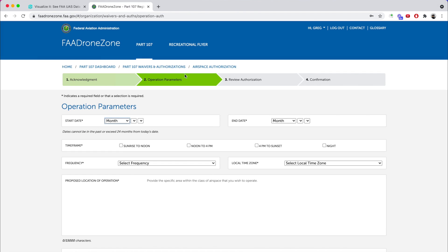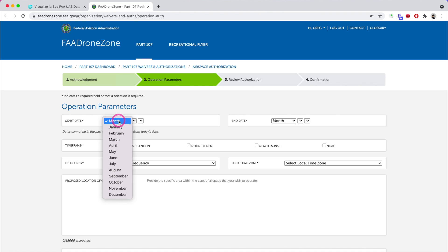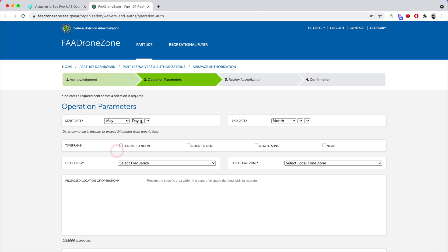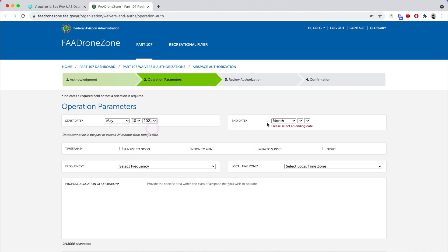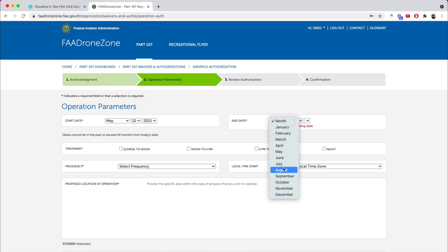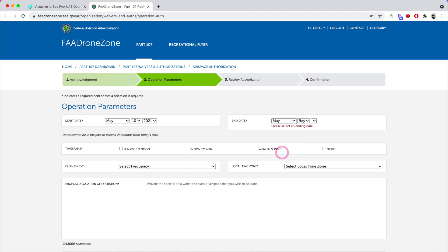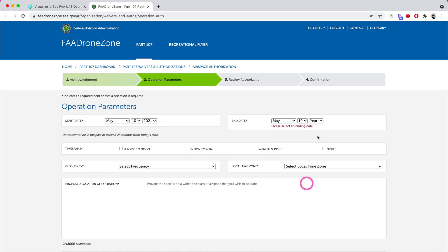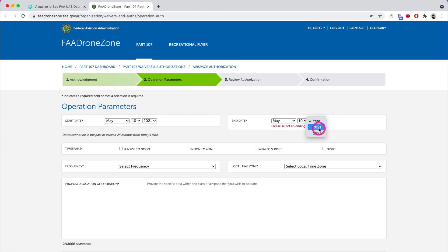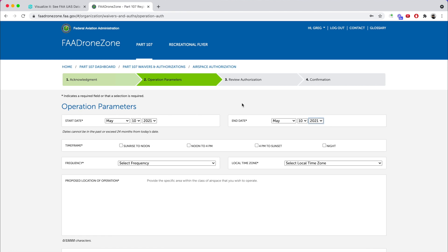Once you get to the operation parameters, this is where everything happens. For the date, today is May 3rd, and I'm going to give them a week, so I'll fly on May 10th, 2021. For the end date — you can't pick several days; you have to do one day at a time. If you need to fly several days in a row, you'll have to submit a request for every single day. I want to fly at sunrise for the best color, so I'm going to set it from sunrise to noon.